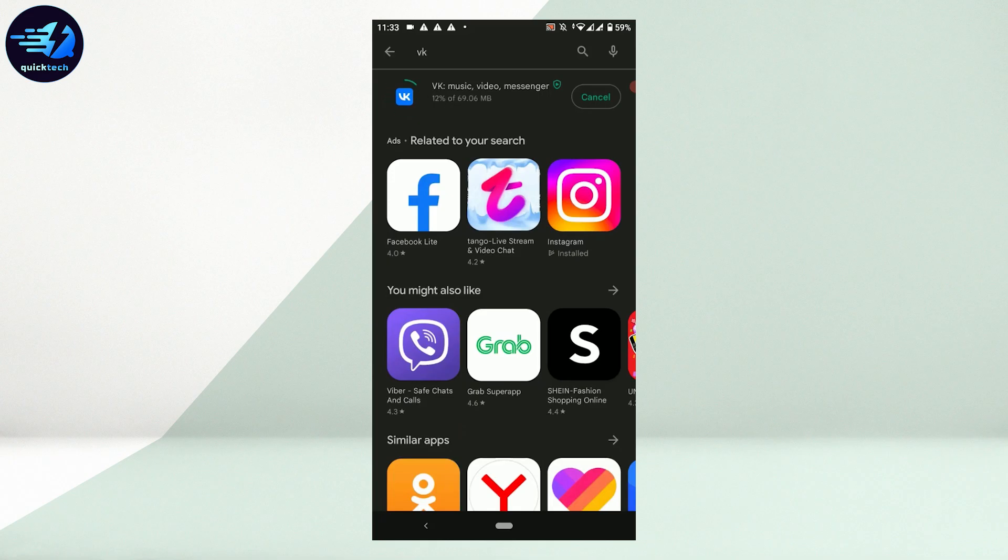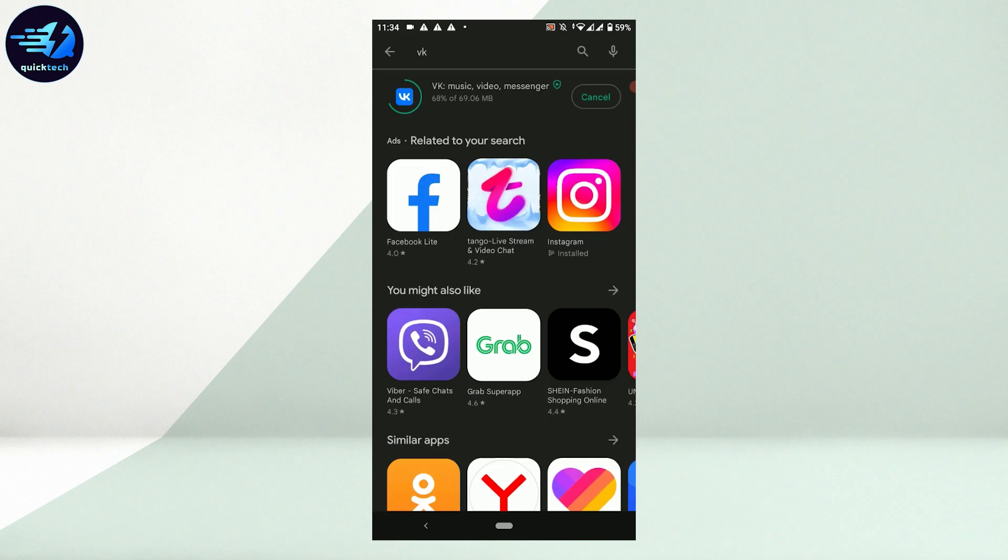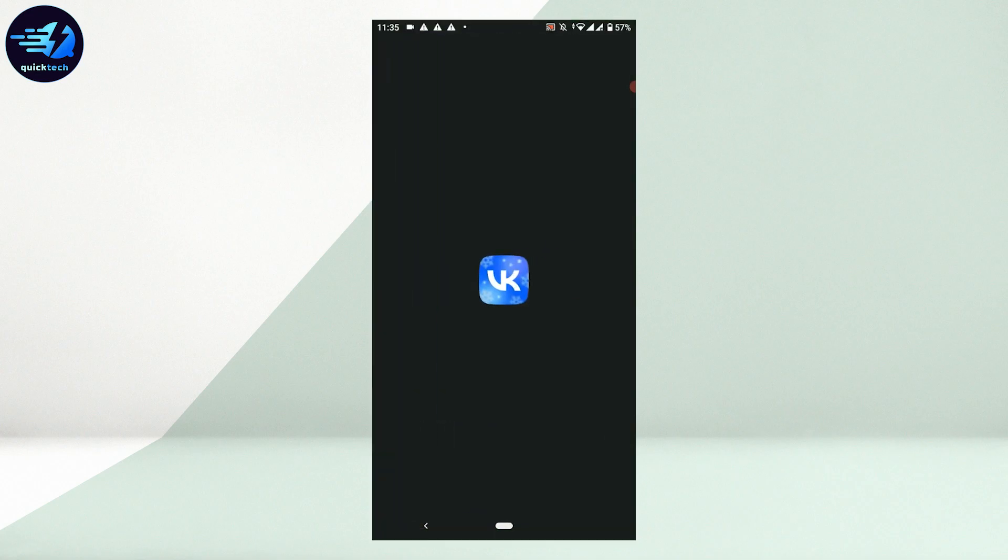This process is for Android users. If you are using an iOS device, you will need to go to the App Store and search for the VK app. Once the downloading process is completed, tap on open.